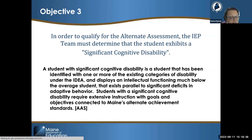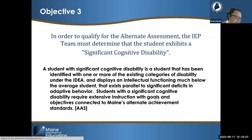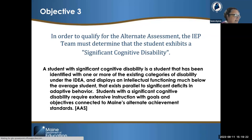The definition of a significant cognitive disability is: a student identified with one or more of the 13 disability categories under IDEA who displays intellectual functioning much below the average student, existing parallel to significant deficits in adaptive behavior. That parallel existence with significant deficits in adaptive behavior is a key flag. Students with significant cognitive disability require extensive instruction with goals and objectives tied to alternate academic achievement standards.